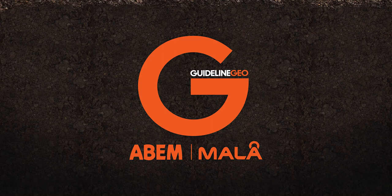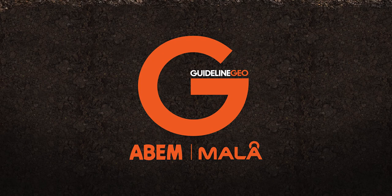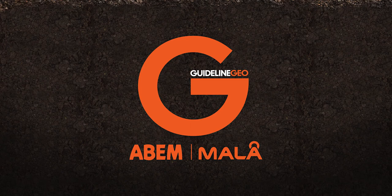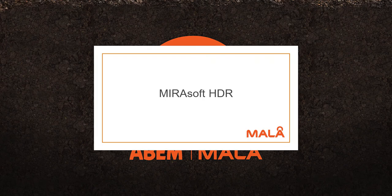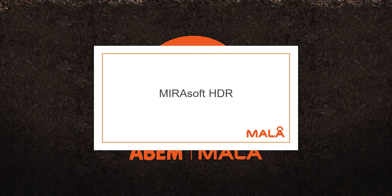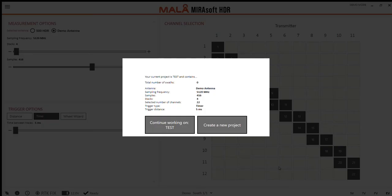Hello and welcome to this quick demo of the Mirasoft HDR, the new data acquisition software for the Mira HDR. We'll start by booting up Mirasoft HDR.